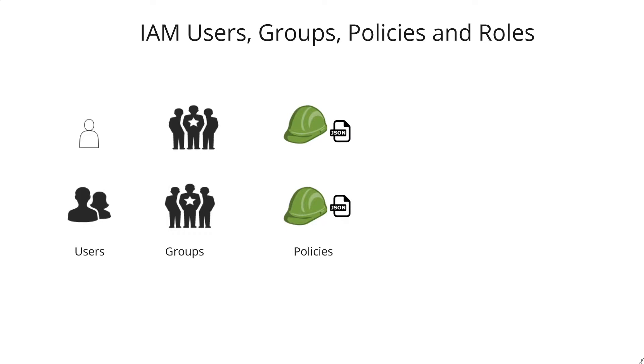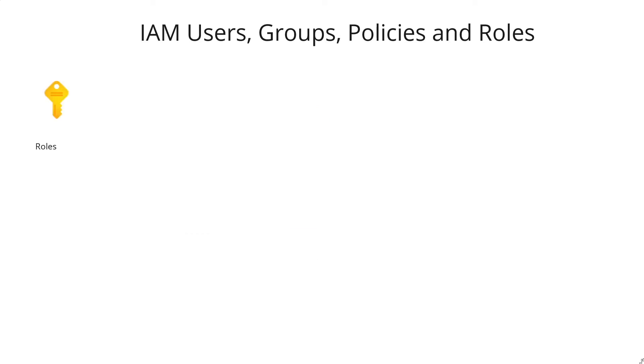Each IAM policy is a JSON object and has a few elements. Now how do roles fit into this? As we know, roles are a flexible concept and they allow certain permissions to be granted to any specific users or the AWS resources themselves.